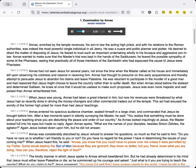Annas was considerably disturbed by Jesus' refusal to answer his questions, so much so that he said to him, Do you have no care as to whether I am friendly to you or not? Do you have no regard for the power I have in determining the issues of your coming trial? When Jesus heard this he said,